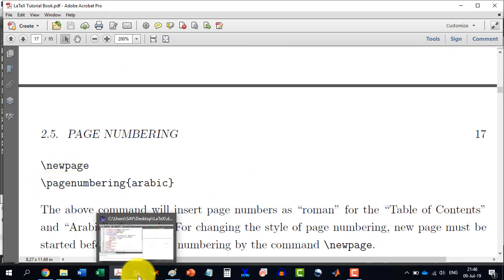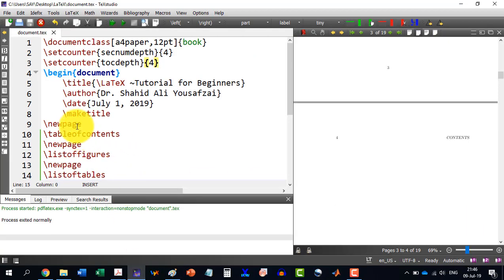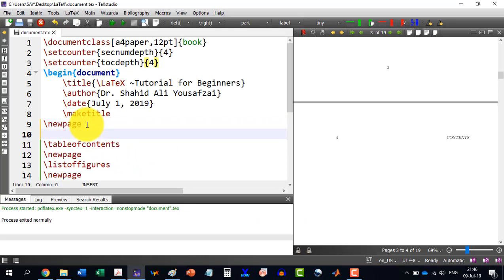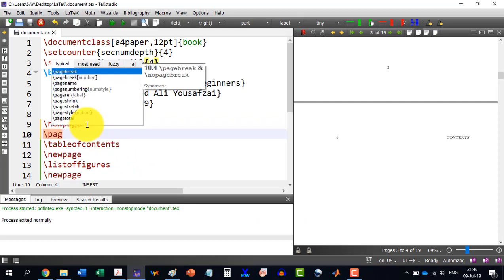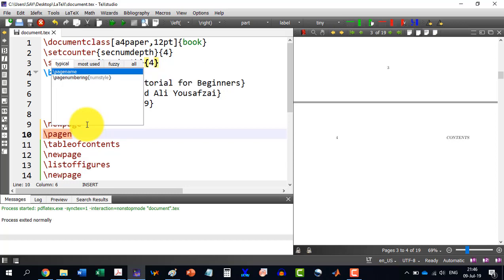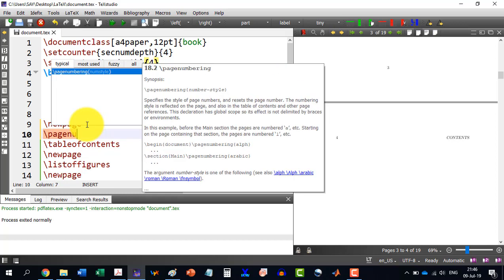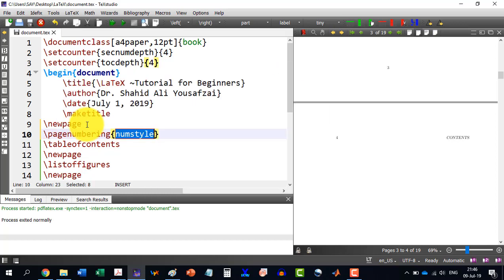Let's say I am doing this new page and I write here slash page numbering. So it appears there and I write here and numbering style is let's say Roman.